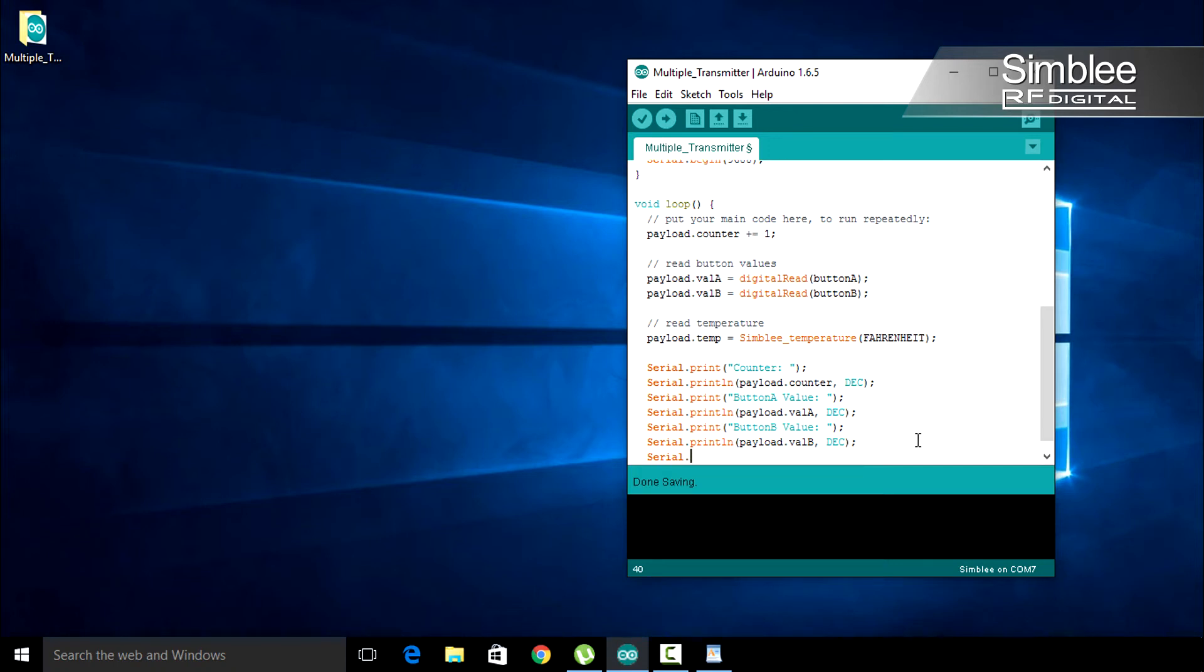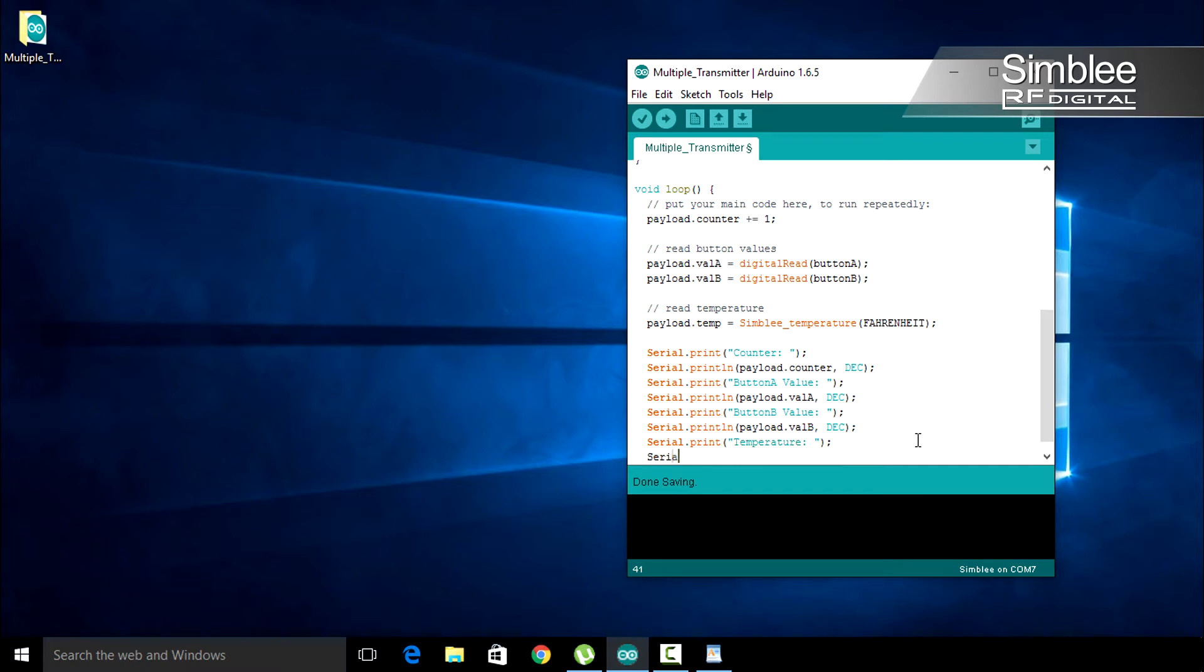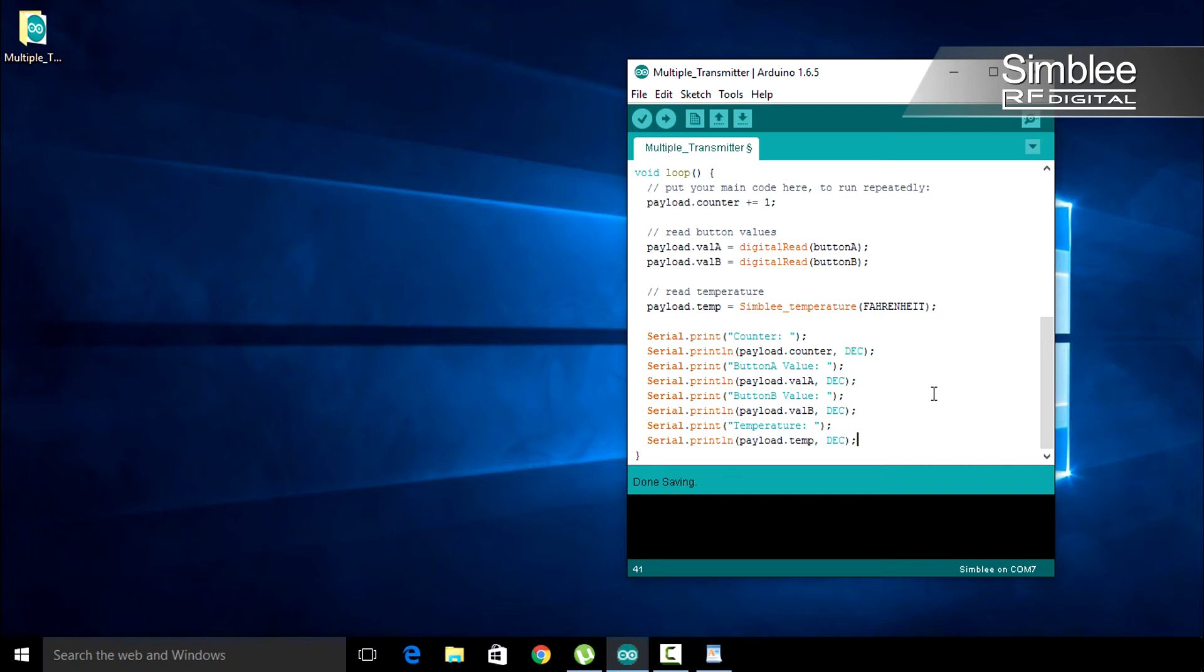Last, we want to print our temperature. So do the same as above, but use the payload.temp variable. Let's add another new line for pretty output.